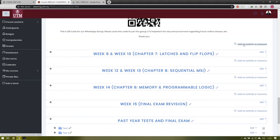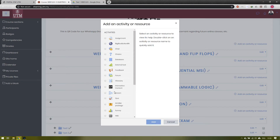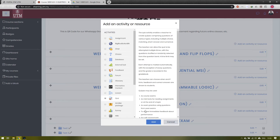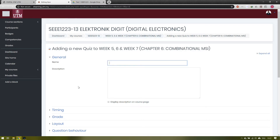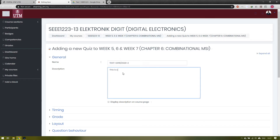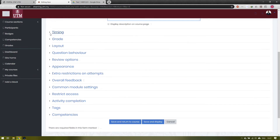To create a question, we need to add an activity and then choose Quiz, so we click 'Add' to that quiz. Right now we can type the name of our quiz or test. In this example, I'm typing 'Test 1 2019 and 2020 Semester 2'. You can also add a description in your test or quiz — this example is for Test 1 using e-learning.